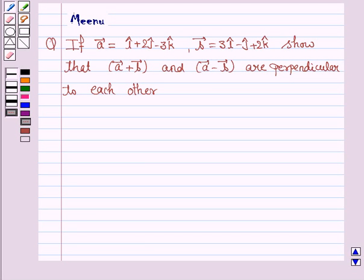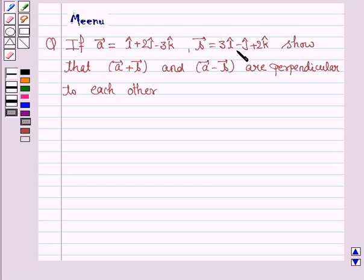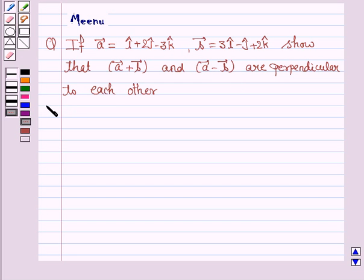Hello students, let's work out the following problem. It says: if vector A is i cap plus 2 j cap minus 3 k cap and vector B is 3 i cap minus j cap plus 2 k cap, show that vector A plus vector B and vector A minus vector B are perpendicular to each other.